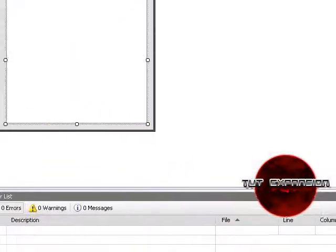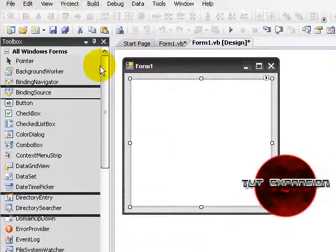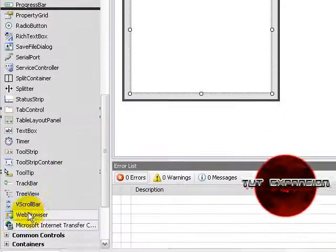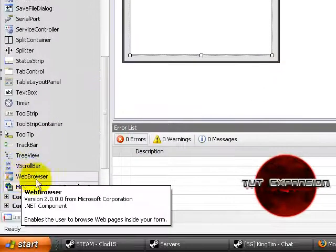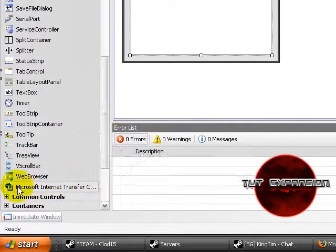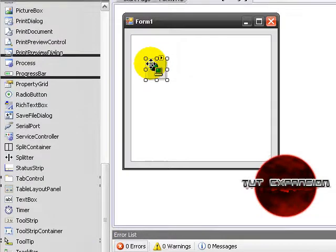You should now see it on Windows Forms. Right there. And click and drag it to your form. Alright.